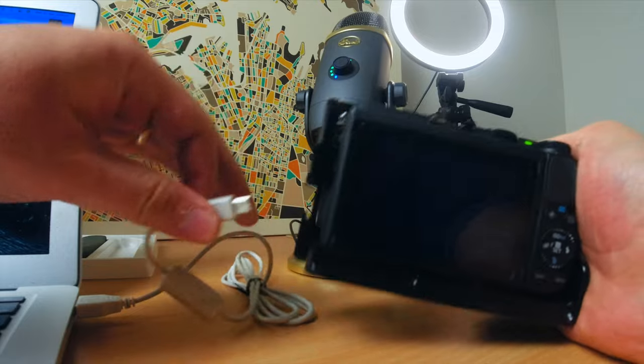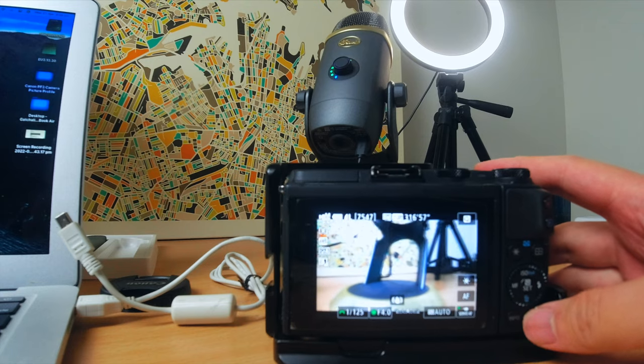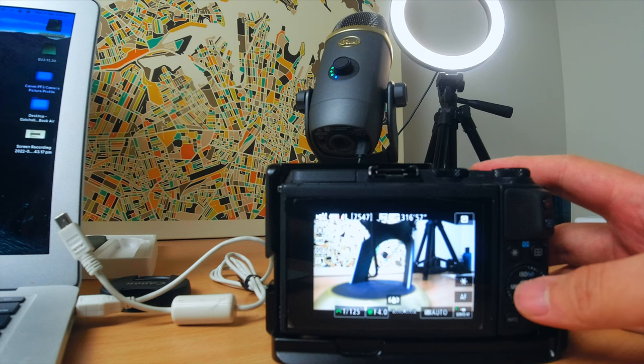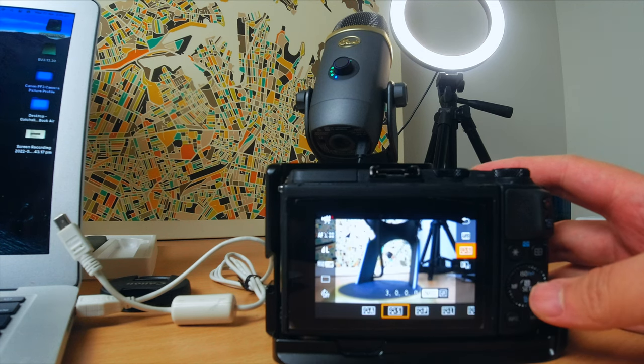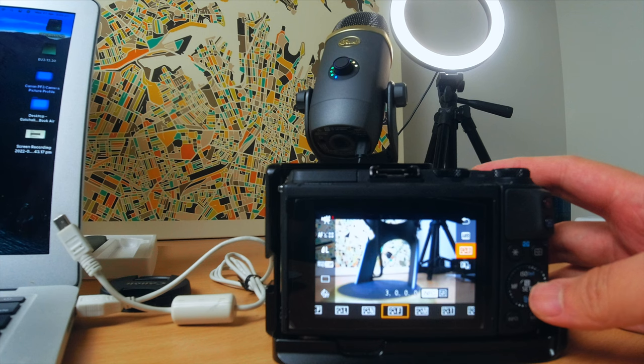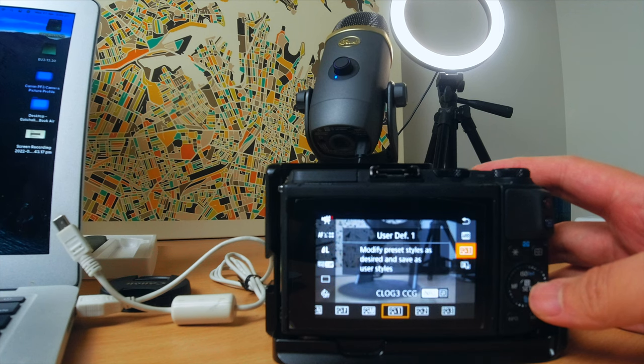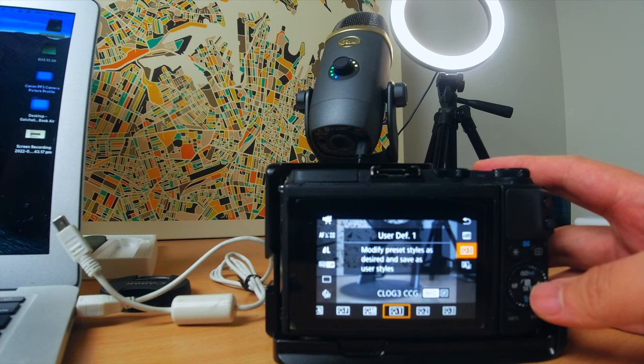Disconnect the camera. On the camera, press Set and go to Picture Styles — and there you go: C-Log 3 and Rec 709 are now installed on your camera. It's really a simple process of downloading and installing.